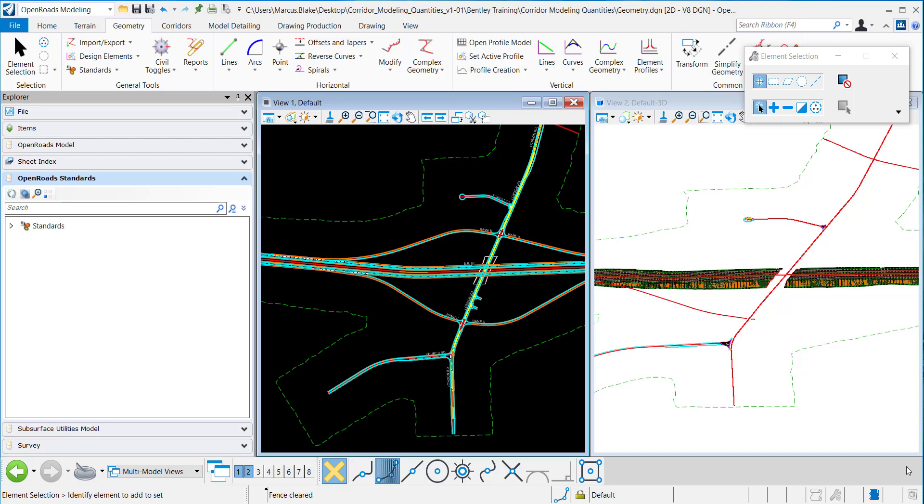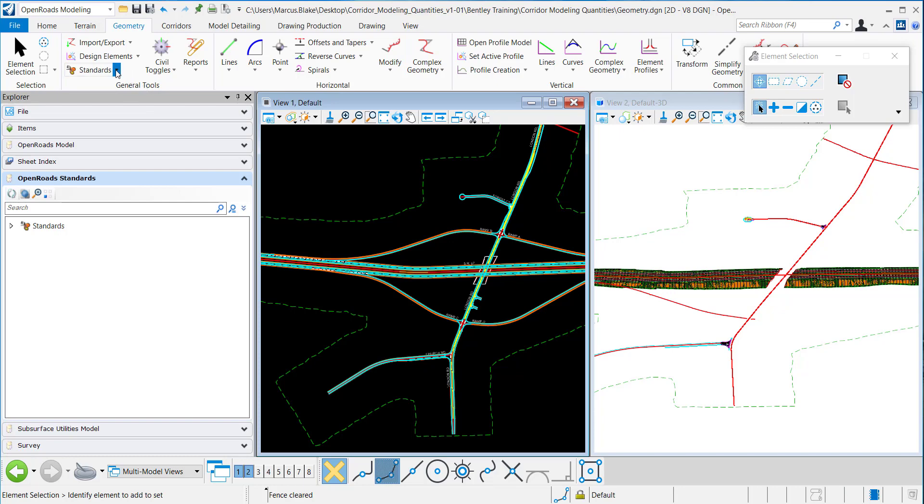In this video I want to demonstrate how to use the Feature Definition Template Tool in OpenRoads Designer. To access this tool we can use OpenRoads Modeling under Geometry, General Tools and Standards.